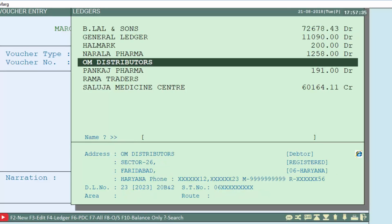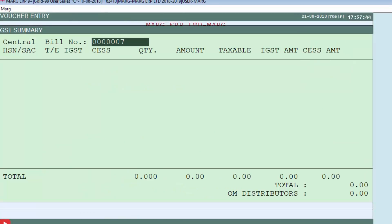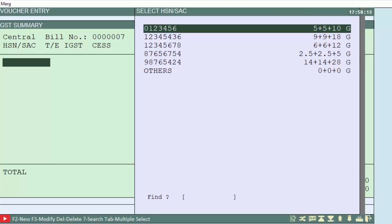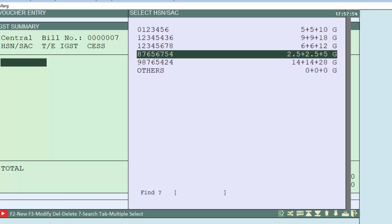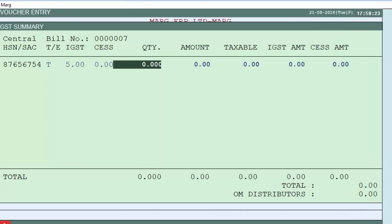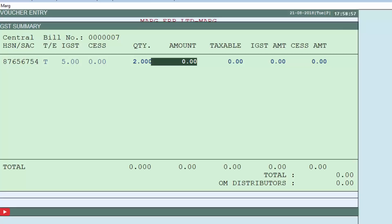A GST summary window will open; press Enter. A window of HSN/SAC code list will be displayed. From here, select the tax that was applied at the time of sale. As per the example, five percent tax is mentioned, so we will select five percent tax and press Enter, then enter the quantity and the amount we want to collect from this party.